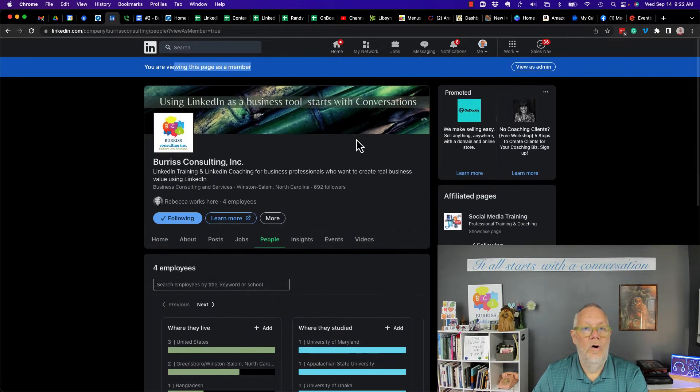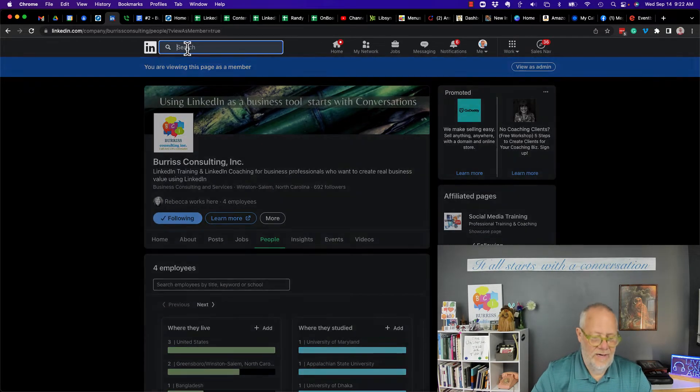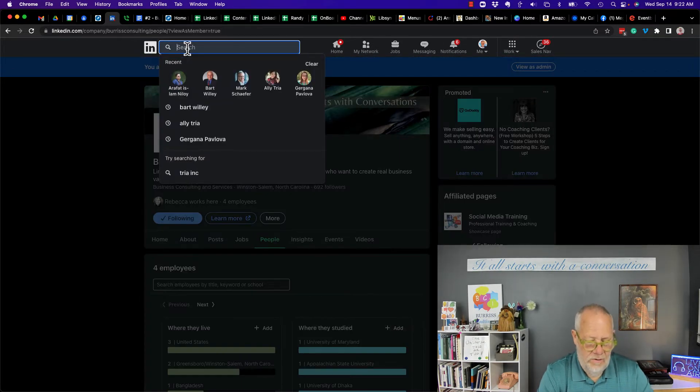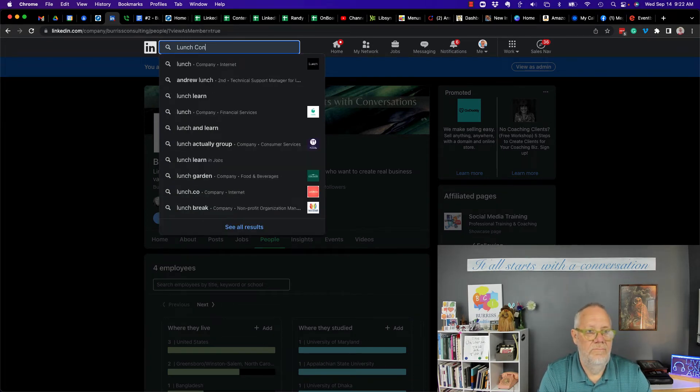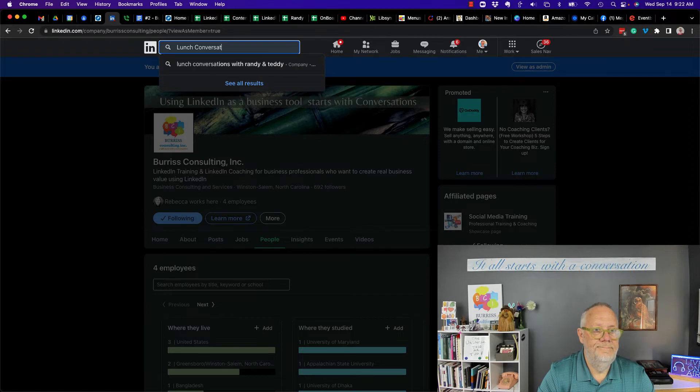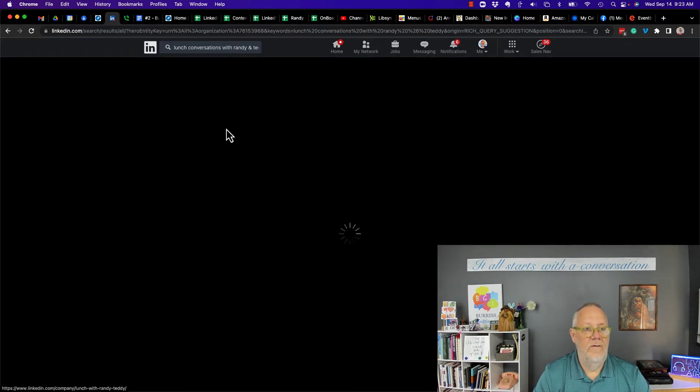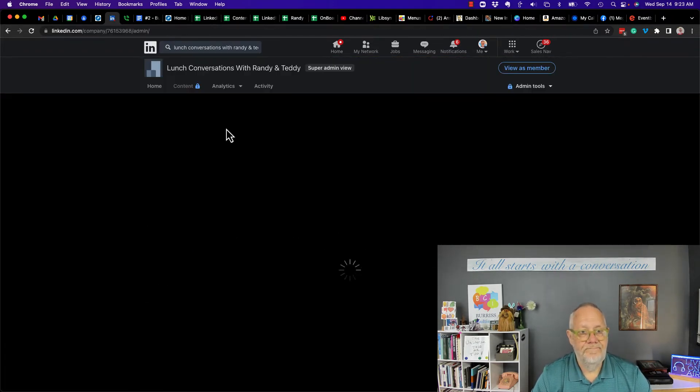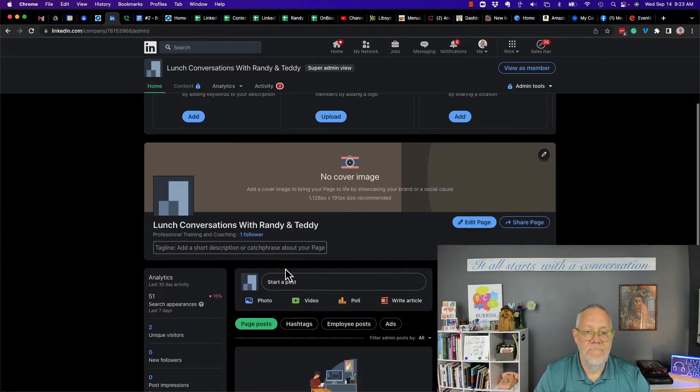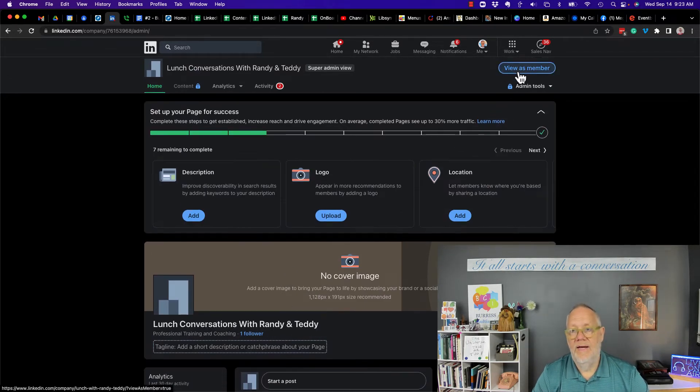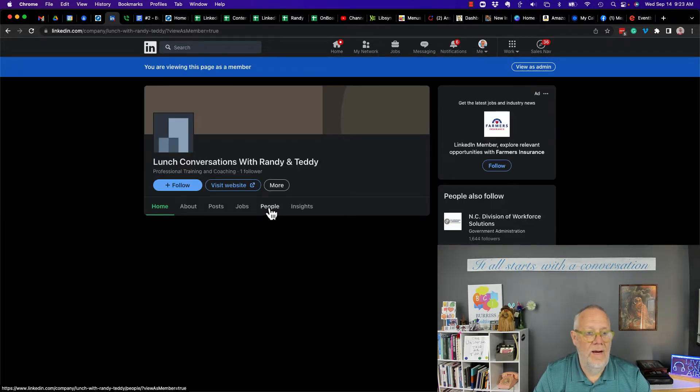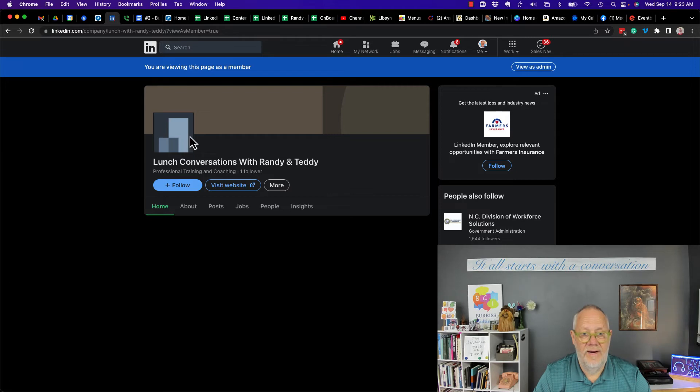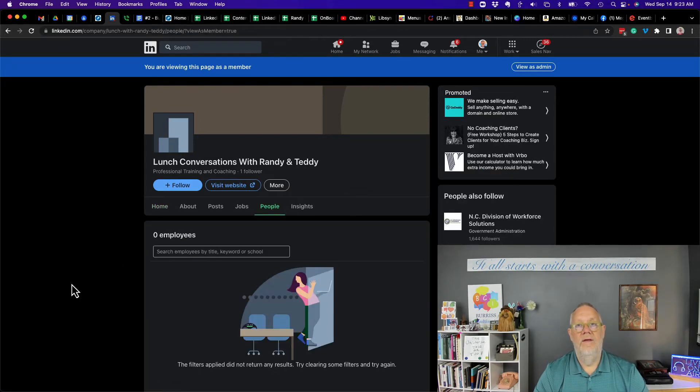Now, let's go look at another company page. I got one that I own called Lunch Conversations with Randy and Teddy. If I'm looking at it as an admin, I can't see the people tab. But I can view as a member, and there's the people tab. Interestingly, you can see this page is not built out yet. There are no employees, but I still have a people tab.